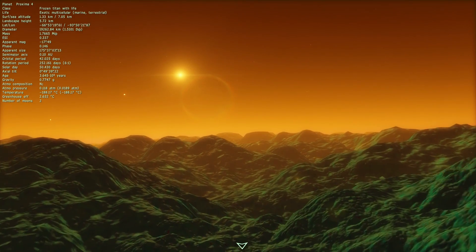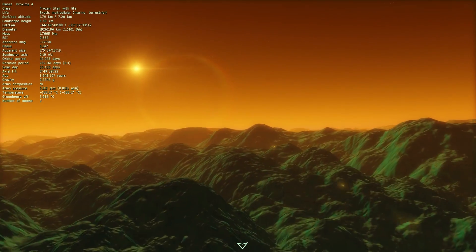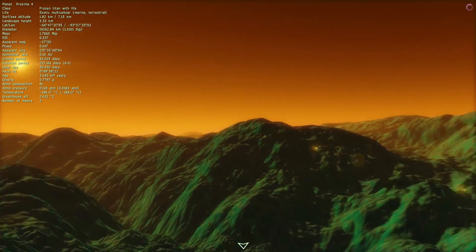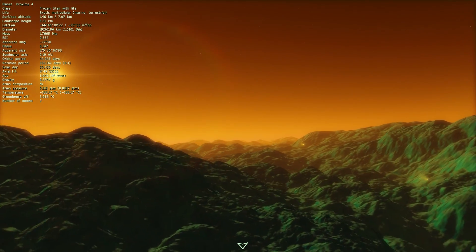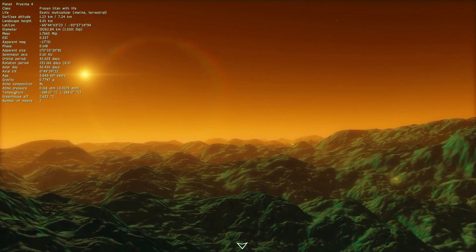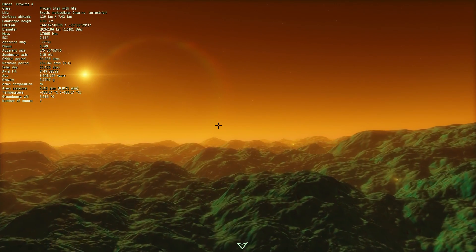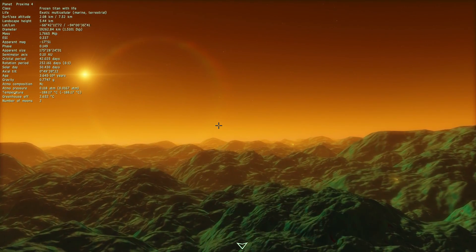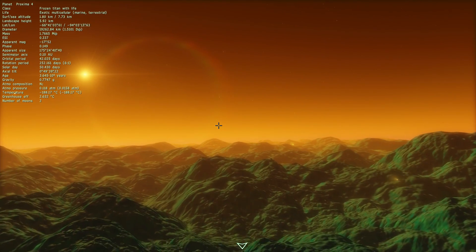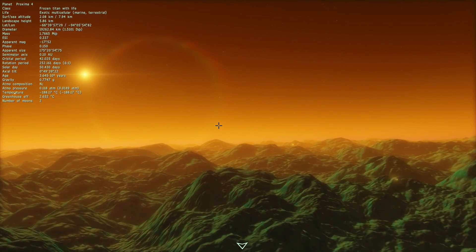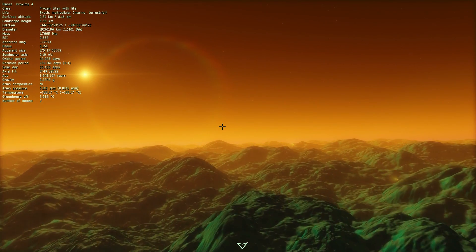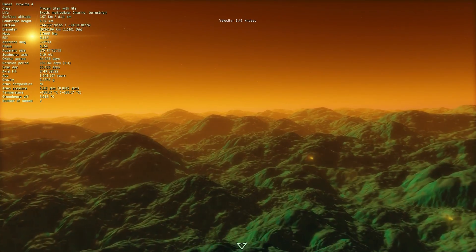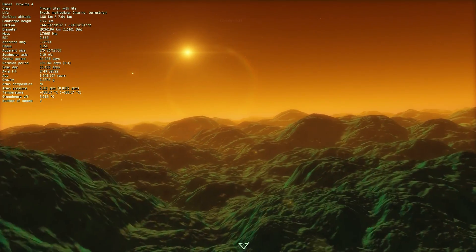This star was actually discovered back in 1915, so something like 101 years ago, for me at least, because I'm making this in 2016, and it was discovered by a person by the name of Robert Innes, and he I believe discovered this somewhere in South Africa.